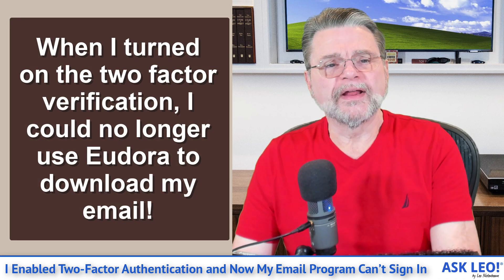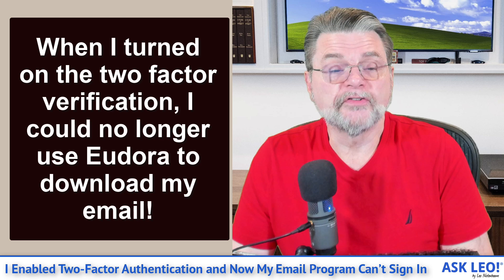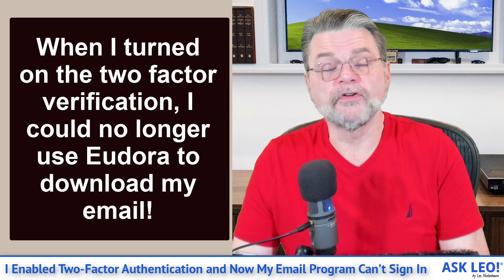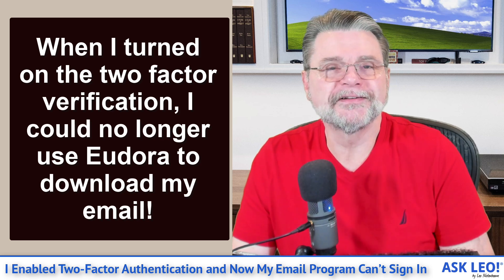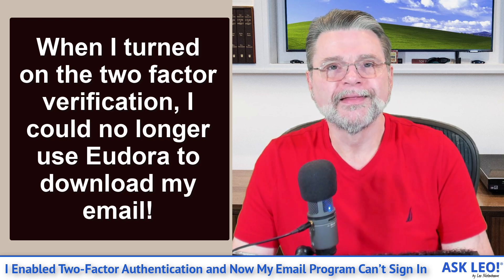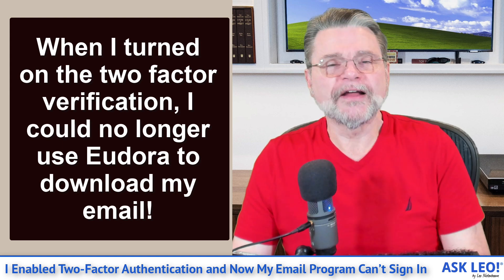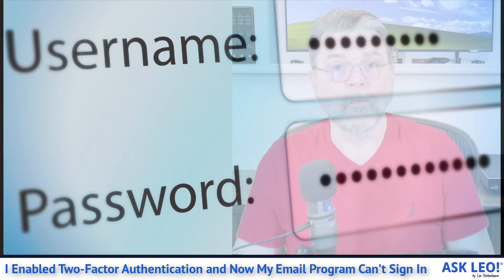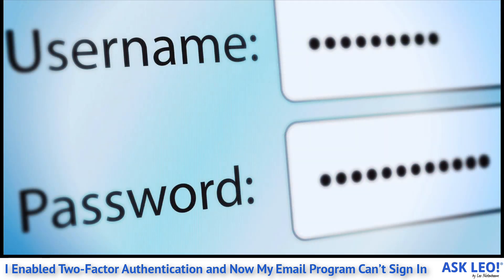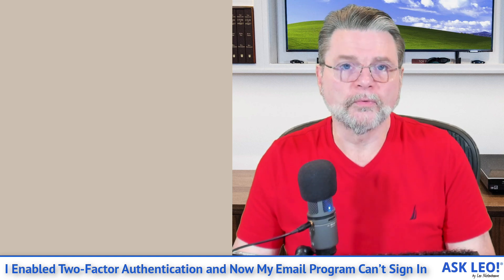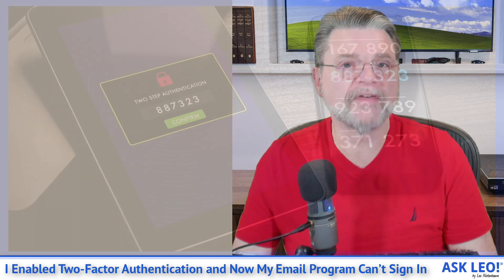When I turned on the two-factor verification, I could no longer use Eudora to download my email. Two-factor authentication is that scenario where to log into your account, at least the first time on a specific machine, you need not only your username and password, but a second factor.